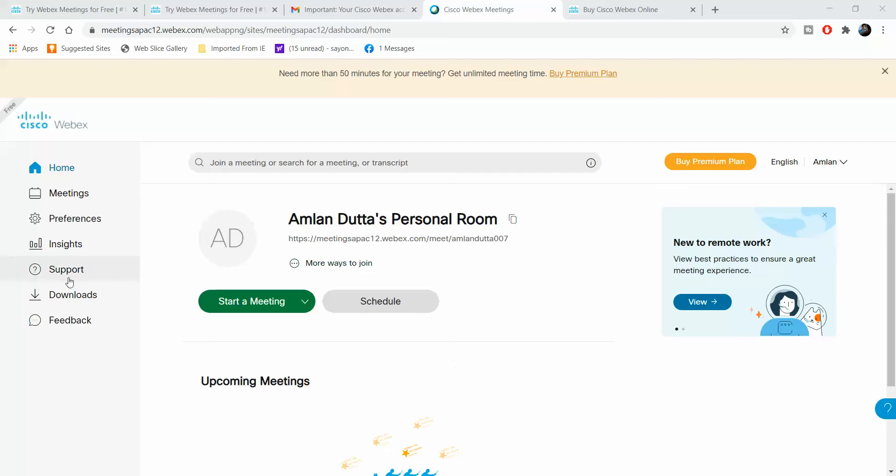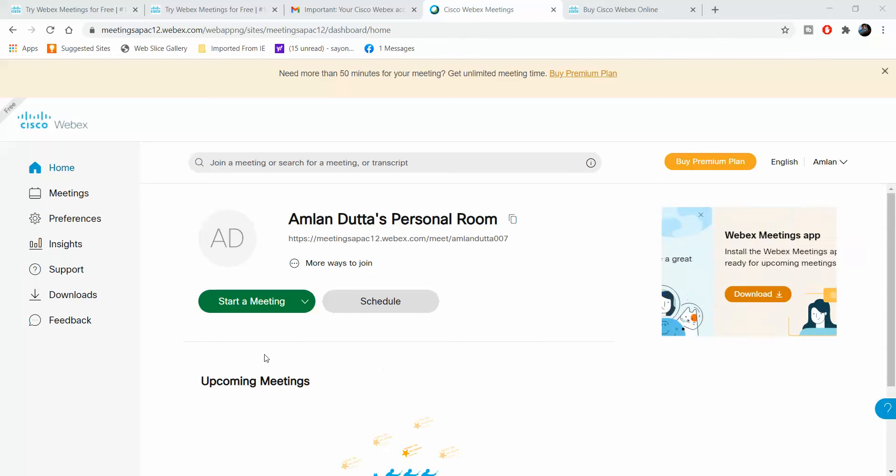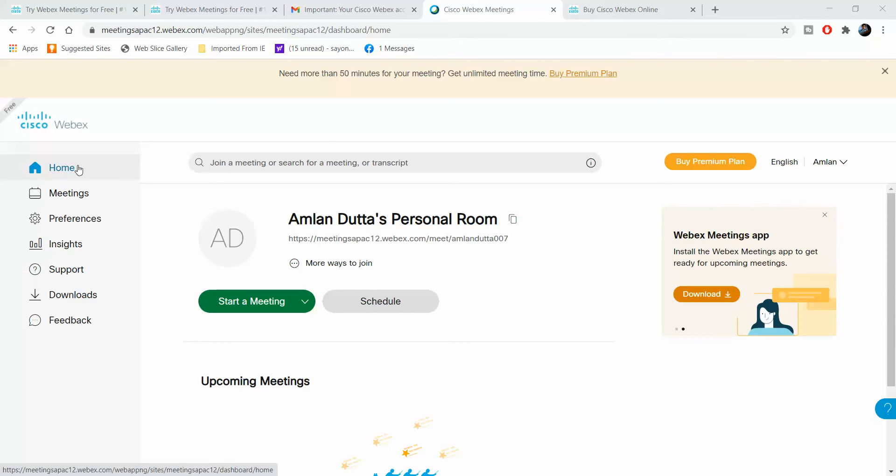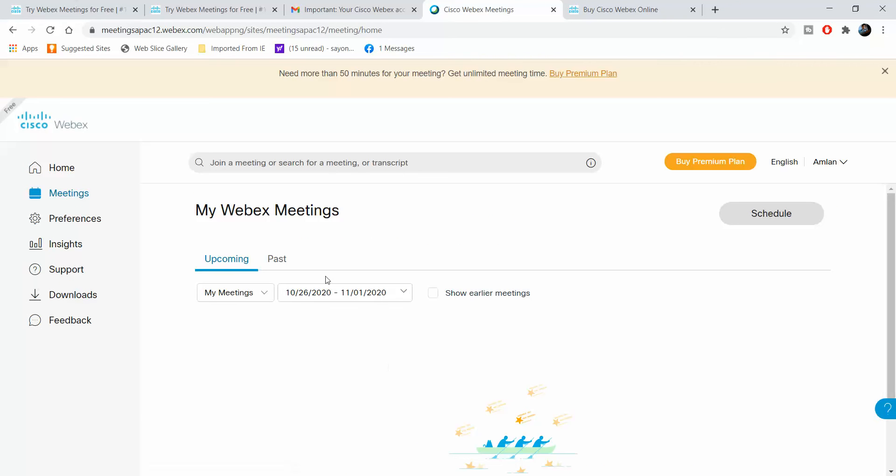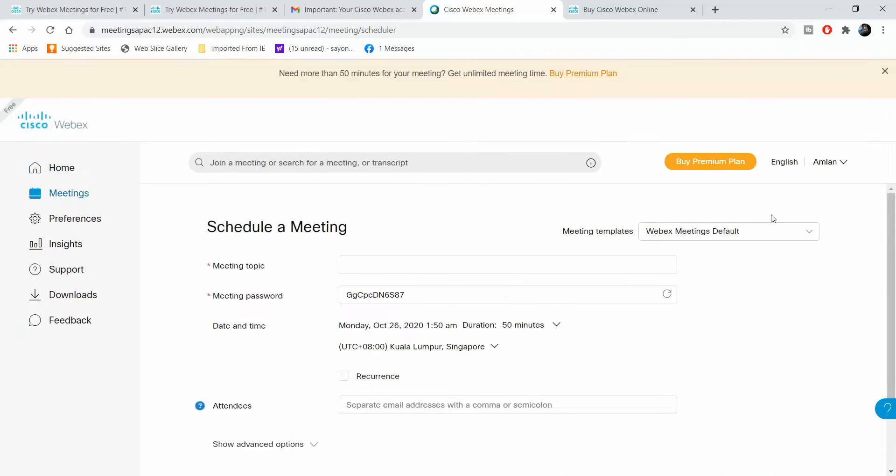Let's look at how that's done. Once you have logged into the Webex platform, this is how the interface presents itself. This is the home, the meetings tab shows the different meetings that you may have. At present we have scheduled none, so we want to schedule a meeting and we click on schedule.